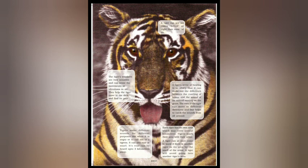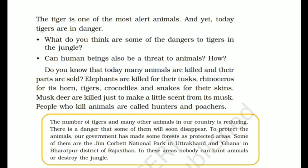Each tiger has its own area — हर tiger का अपना area होता है, काफी किलोमीटर तक फैला। Tiger अपना area urine से mark करता है — और अगर दूसरा tiger गलती से उसके area में आ गया तो तुरंत समझ जाएगा। इसीलिए कोई भी tiger दूसरे tiger के area में नहीं जाता। Tiger is one of the most alert animals — भले सो रहा हो, आवाज़ आते ही तुरंत भागना शुरू कर देगा।